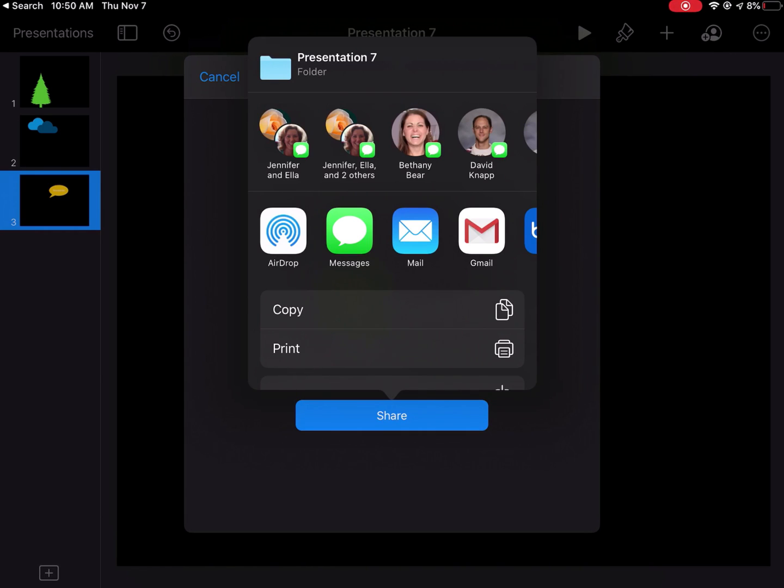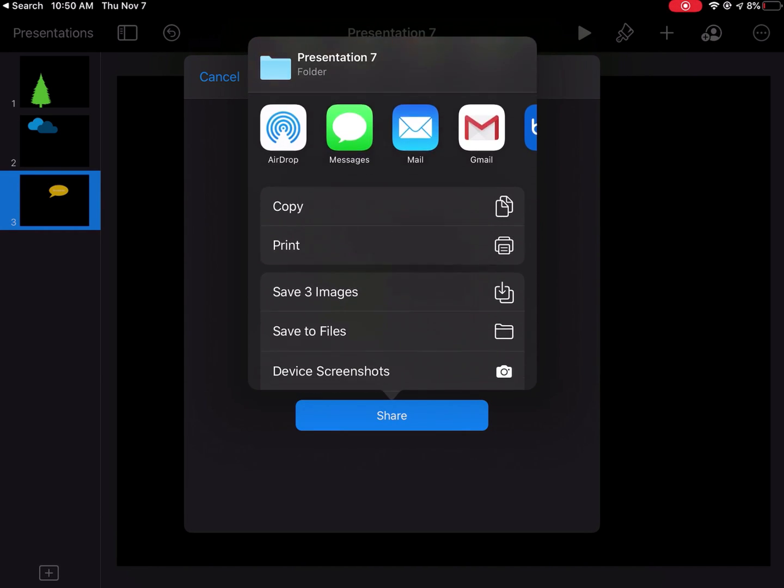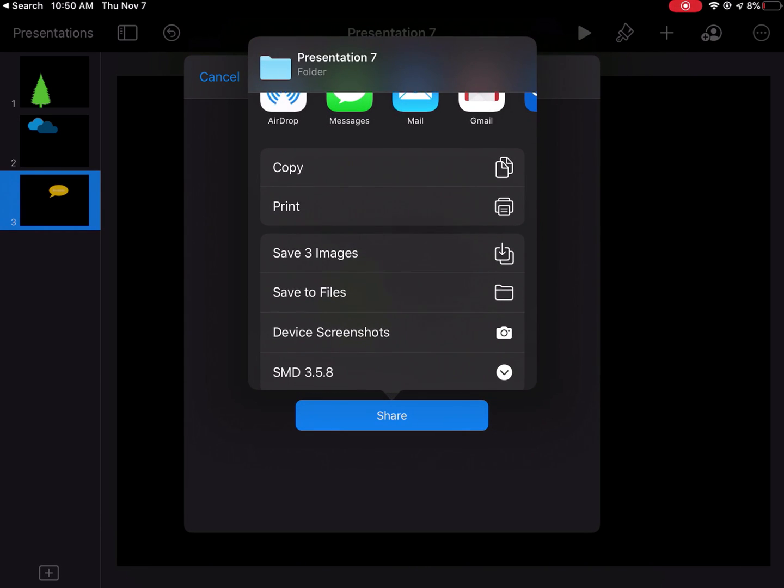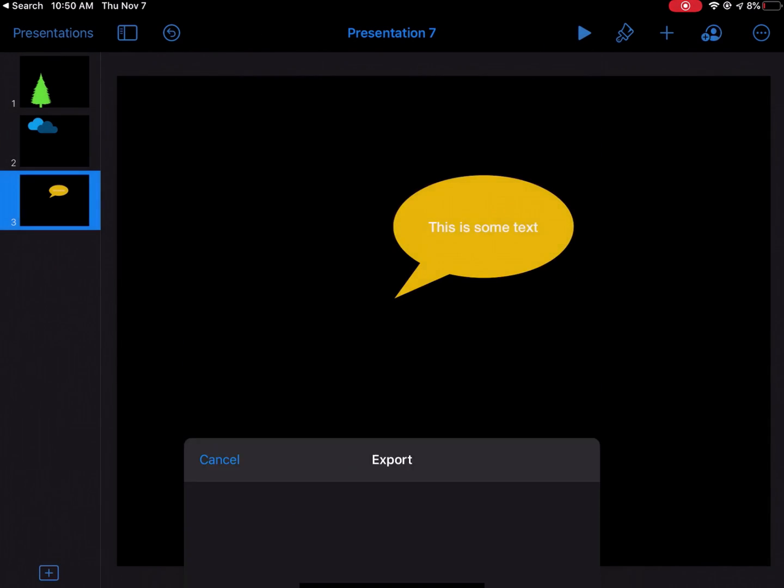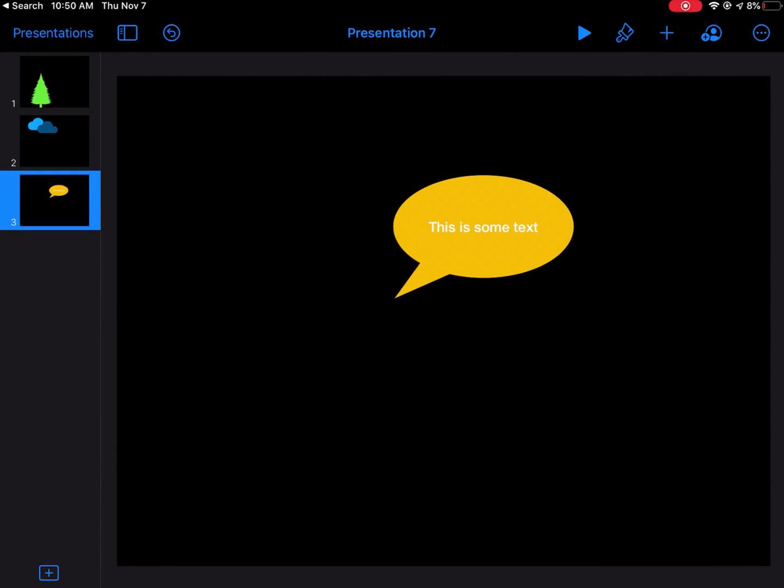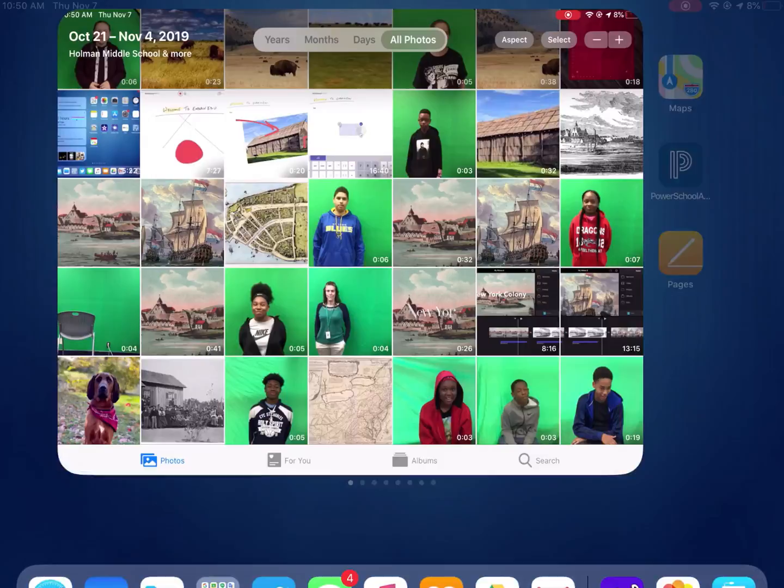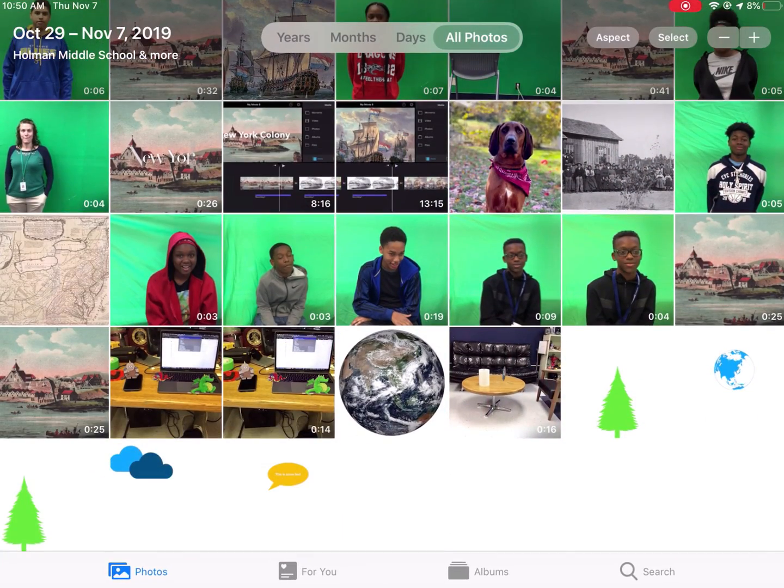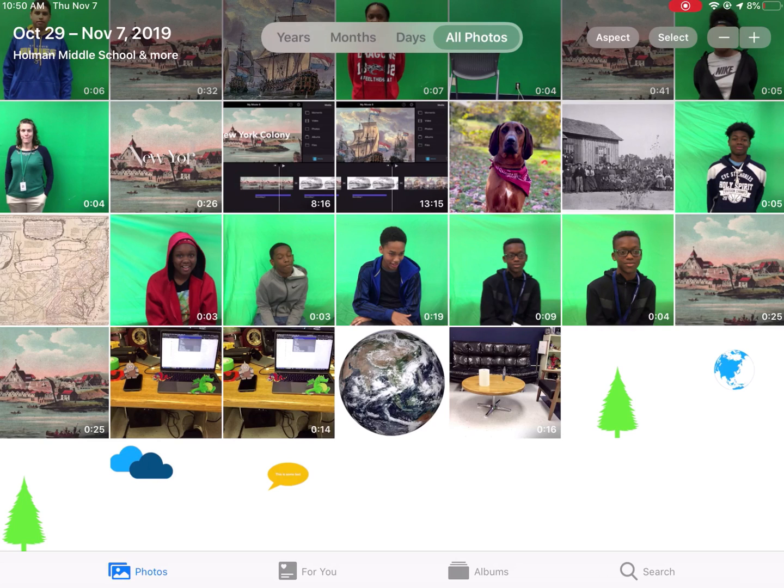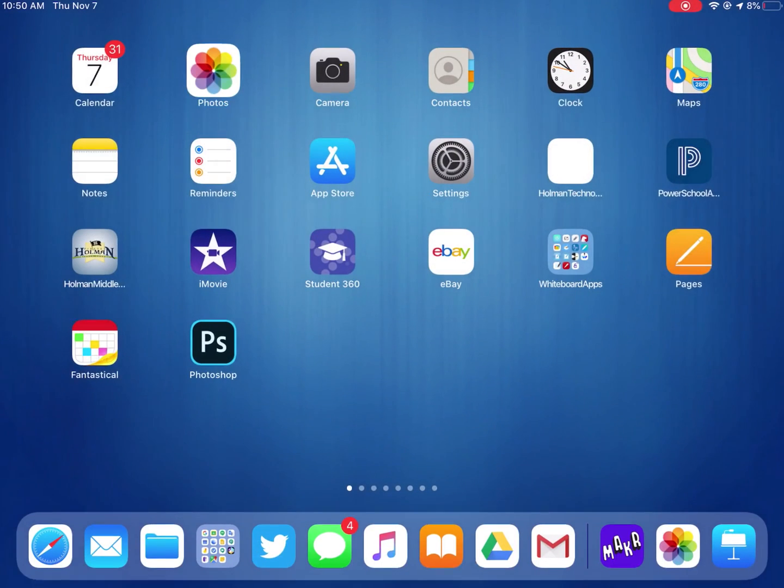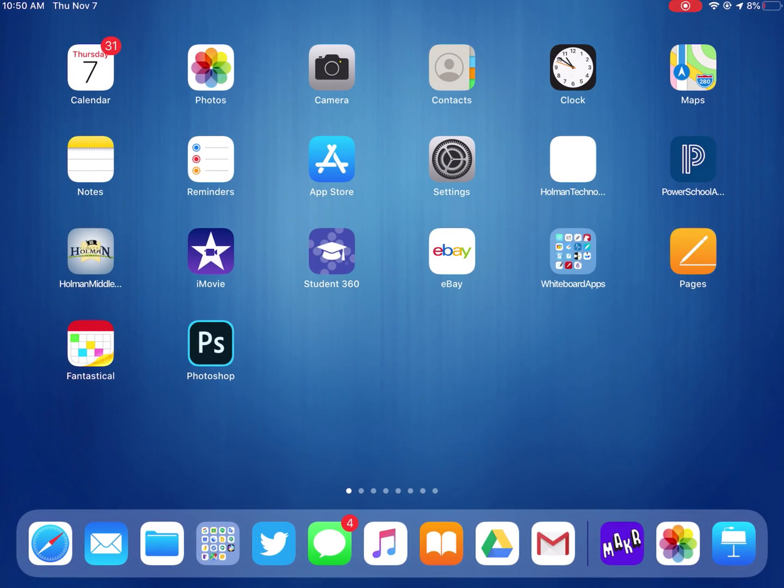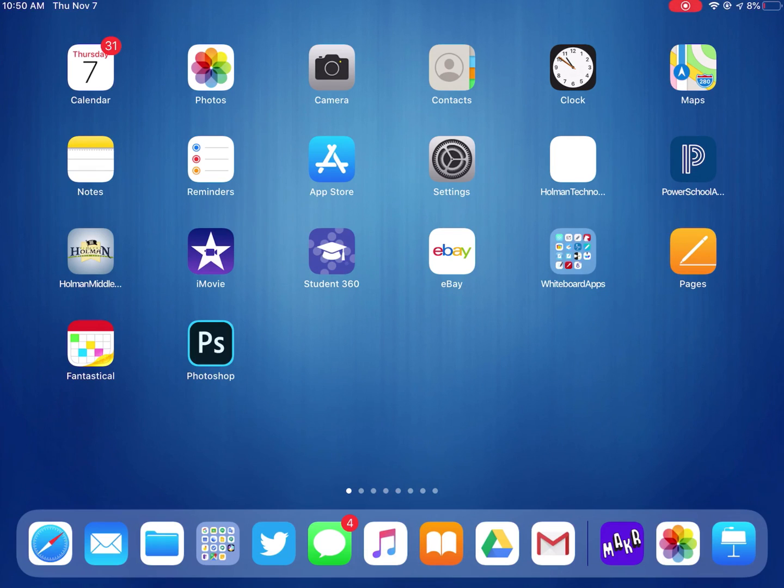Now it's going to ask me where I want these images to go. I want to tell it just to save these images. What it did is it made three separate images and put those images in my photo library. Here are my trees, here's my cloud, here's my word bubble. And that's how I get images out of Keynote into my photo library.